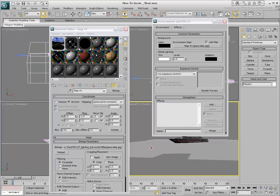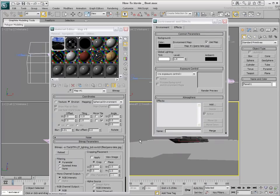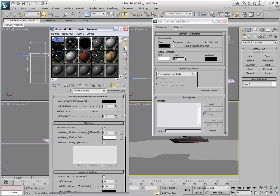If you are using objects with an applied Matte Shadow Reflection Shader, it is important to instance the environment to the Camera Map background channel.